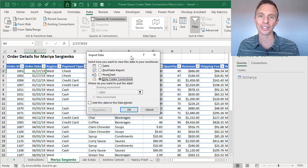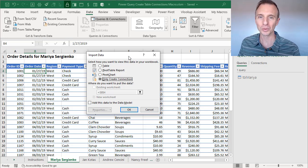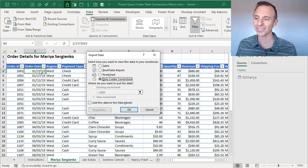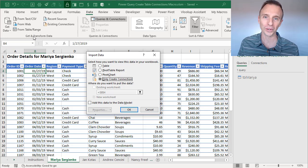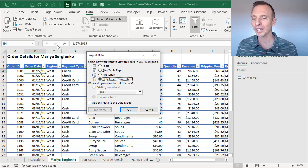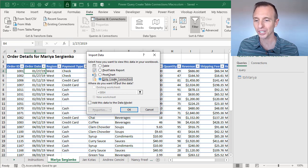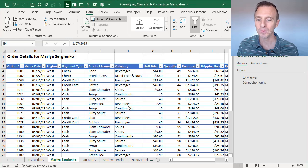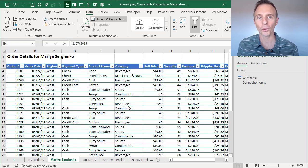Typically when we do this process manually, we select a cell inside the table, then go to the Data or Power Query tab in the ribbon, then choose From Table. That'll open the Power Query editor. Then we click the bottom half of the Close and Load button, click Close and Load To, and finally we get to the Import Data window where we choose Only Create Connection and hit OK.